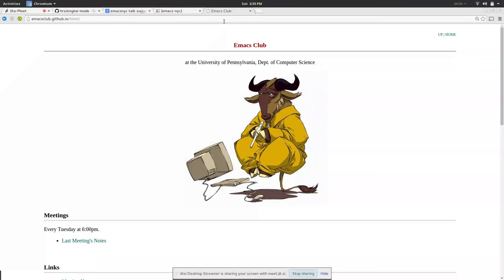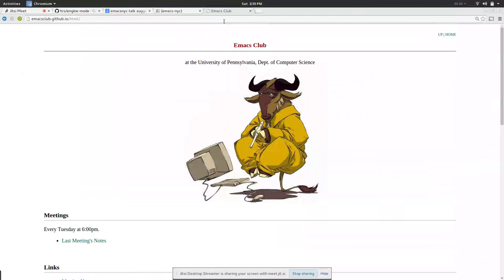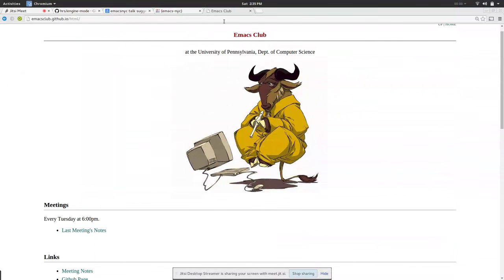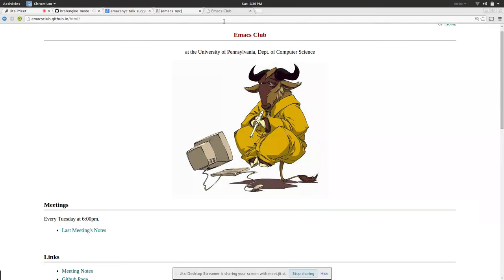So the way we did it was we ran this website in org mode by publishing to HTML. The first thing we tried to do was to host the actual server with an Emacs instance, which was fun but not robust.